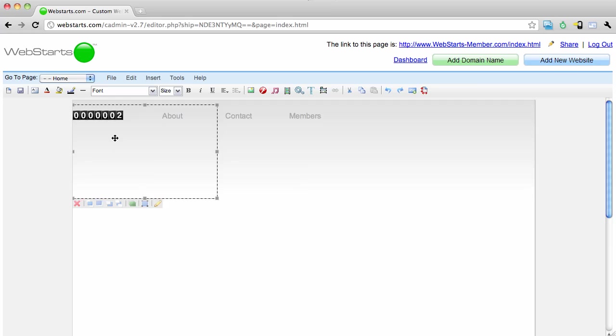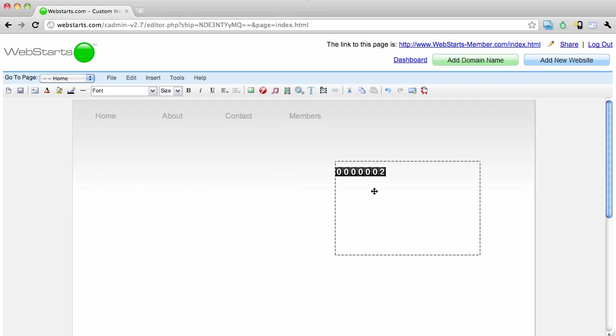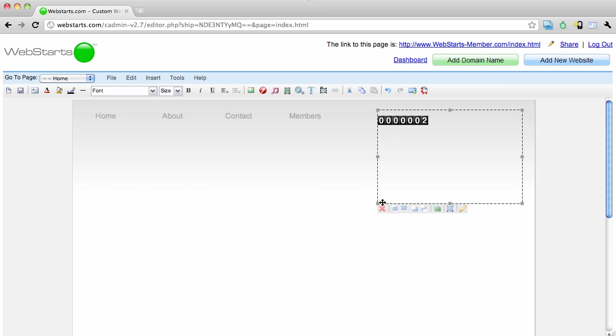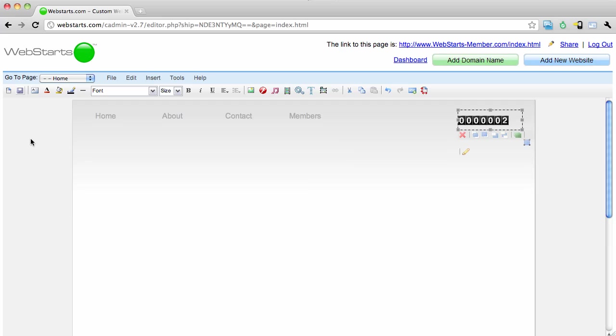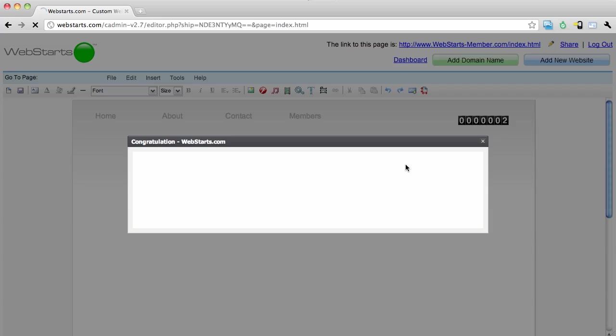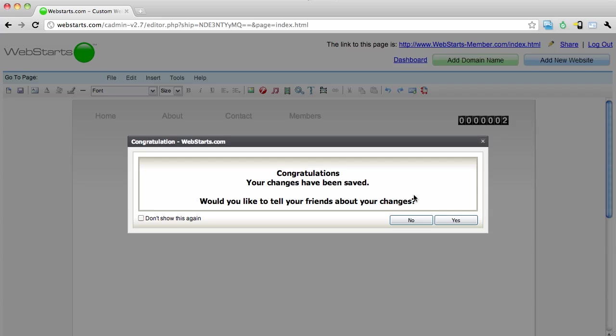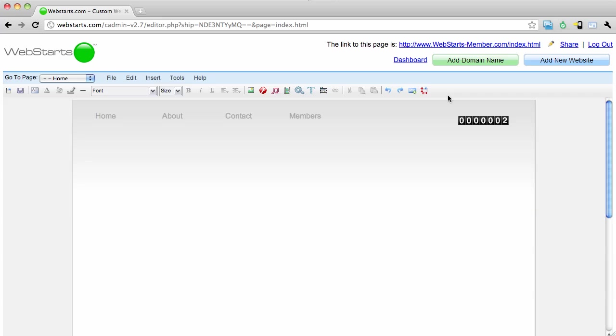As you can see, that added the hit counter to my site and I can now drag and drop that hit counter to wherever I'd like it to appear. I'm going to go ahead and click Save and then show you what that hit counter looks like on my live site.